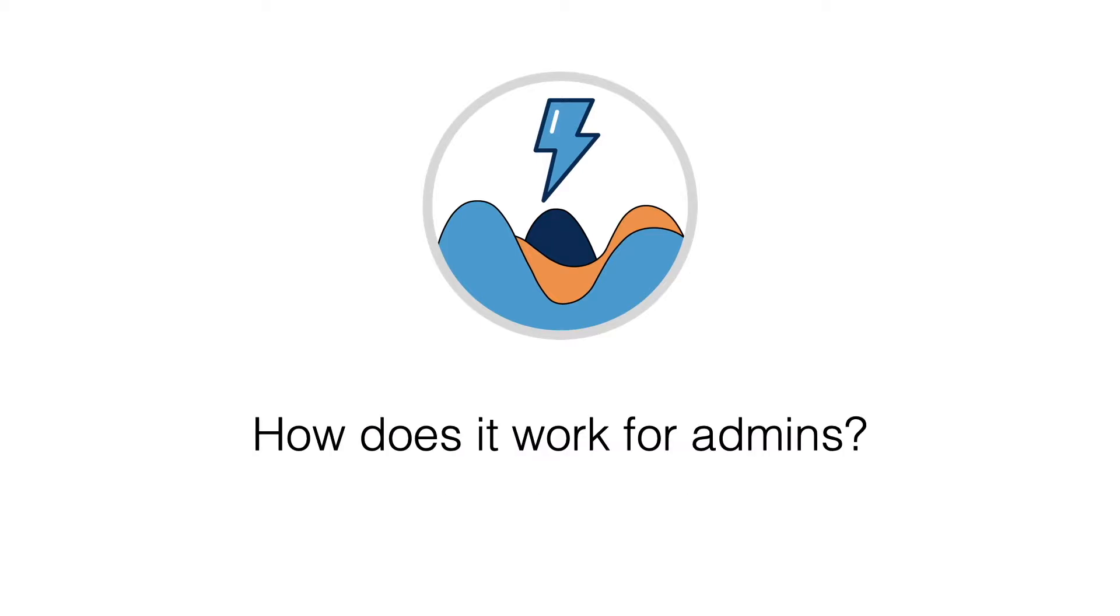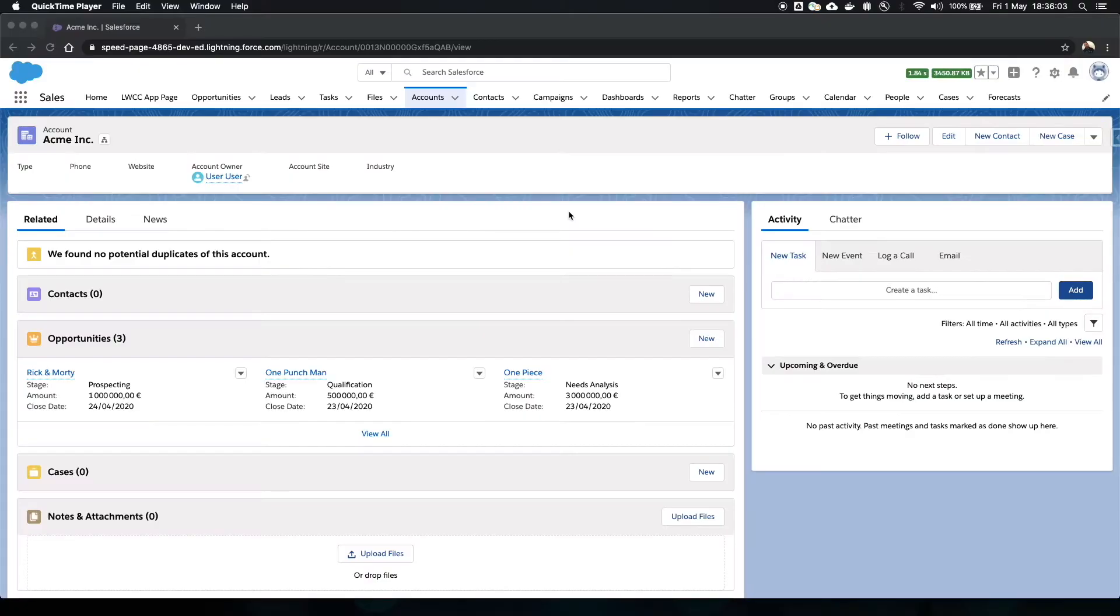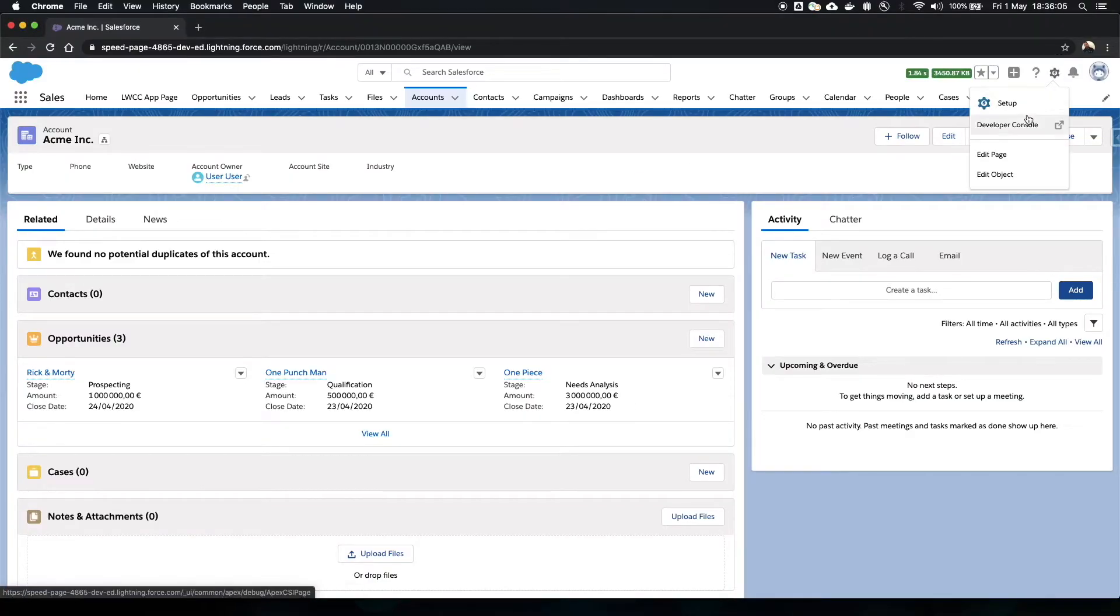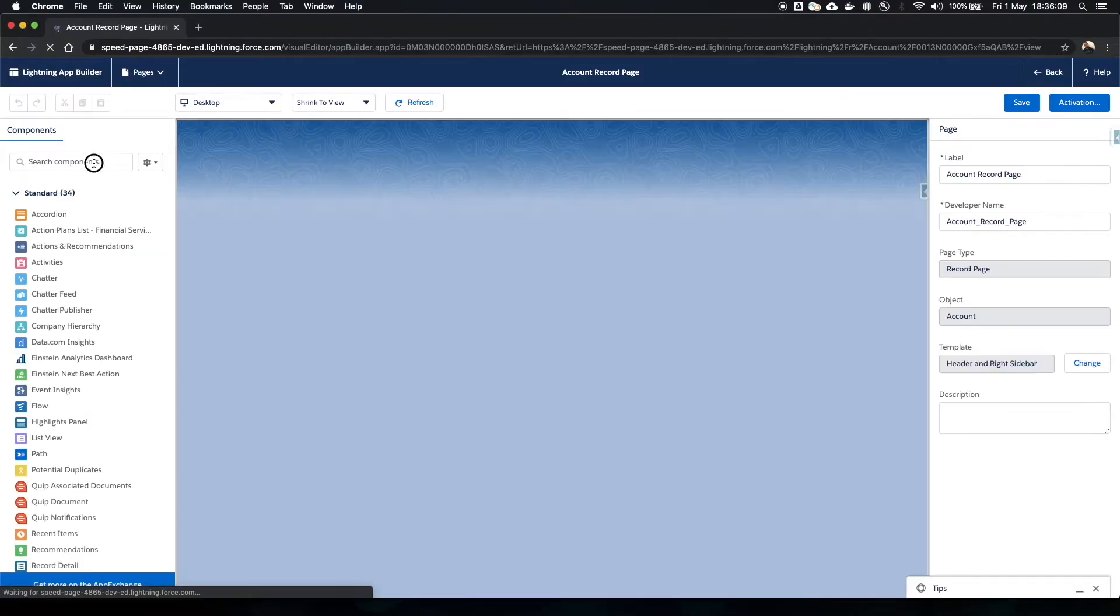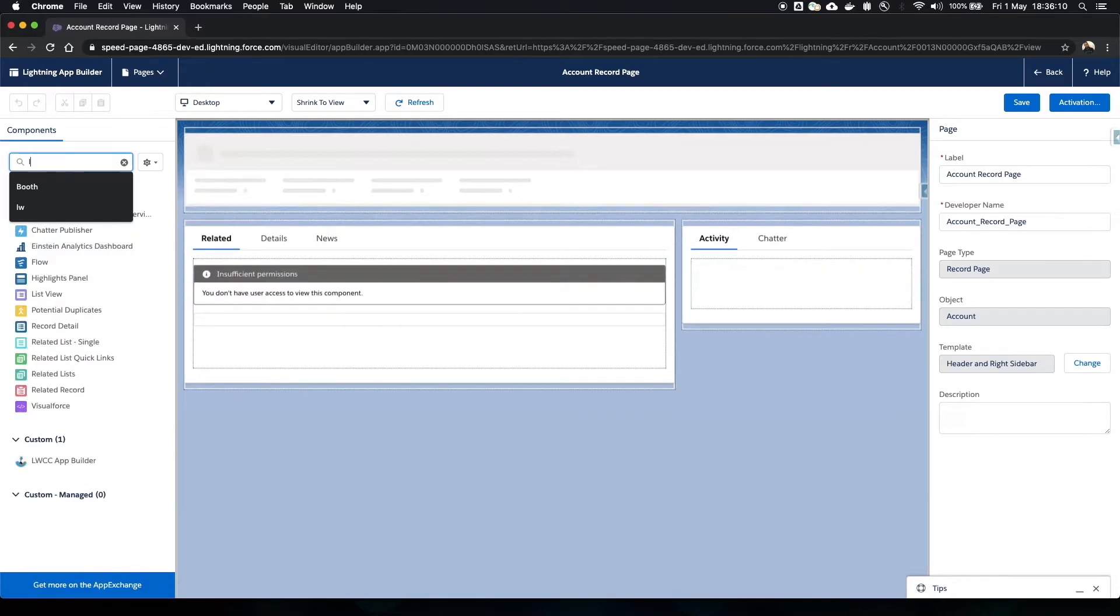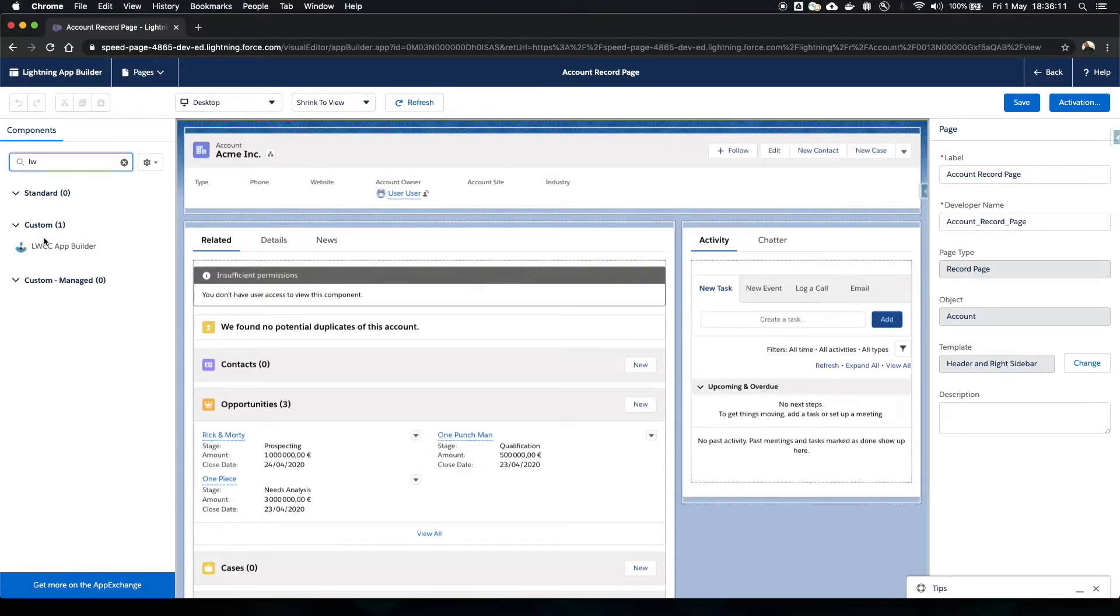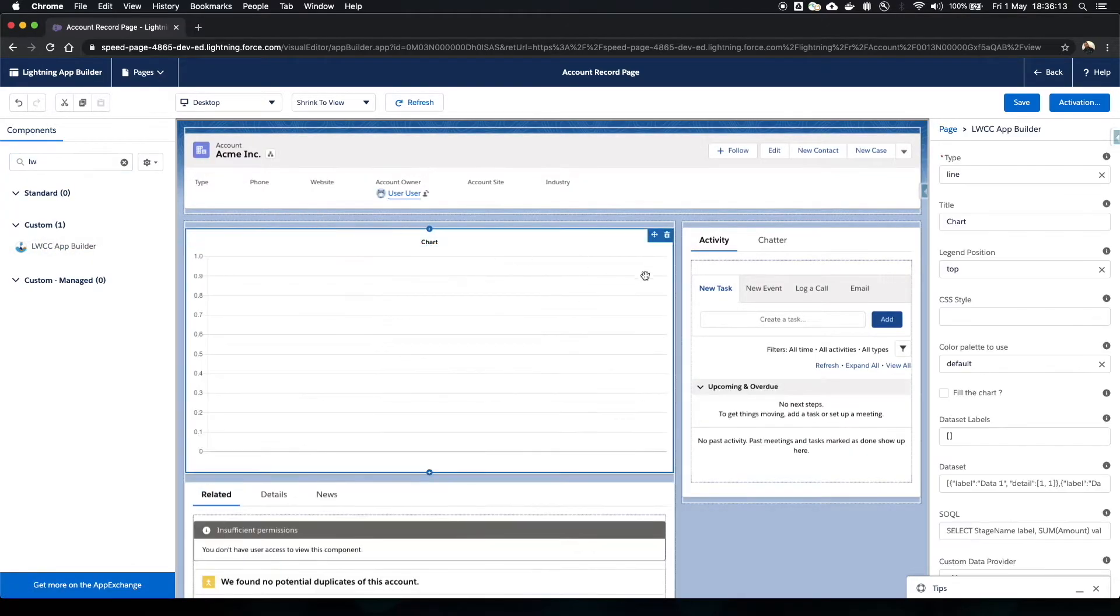Let's see how it works for admins. Cloudy wants to include a chart on the account page to display opportunities amount per stage. She goes to the app builder and drops the LWCC app builder component in the page.